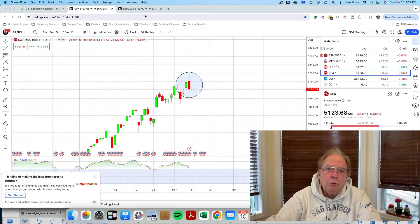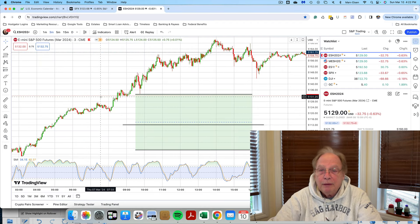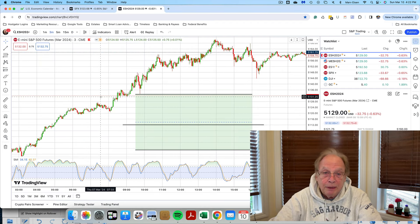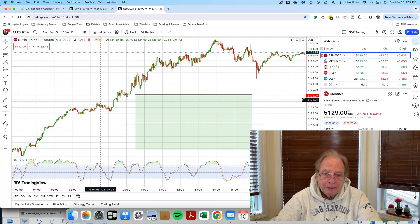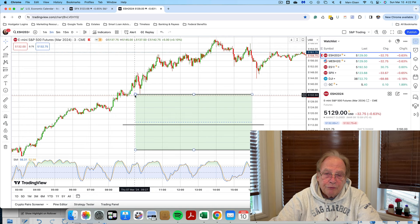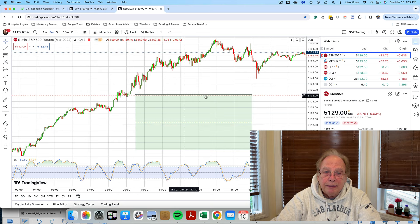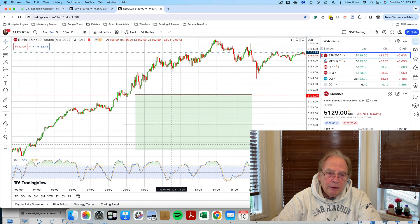Now let's move over to the S&P E-mini. Here's my chart of the S&P E-mini on a three-minute candle, and this is March 7th. And if you've seen my previous videos, you know that I always draw out the Taylor trading range on my chart.